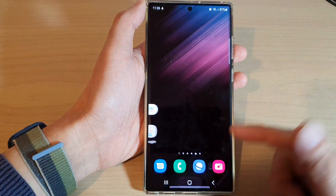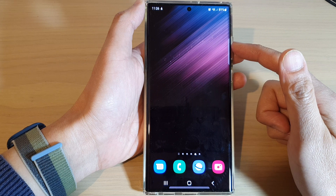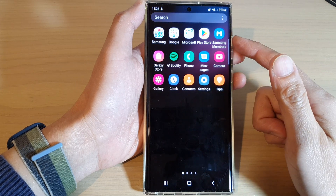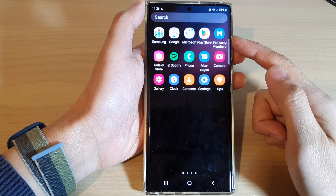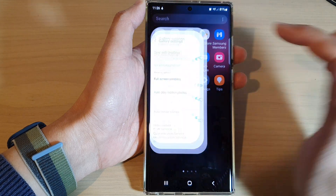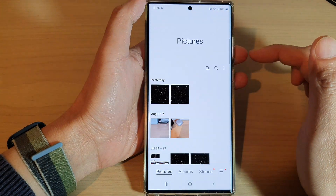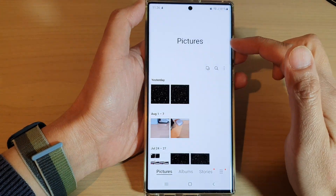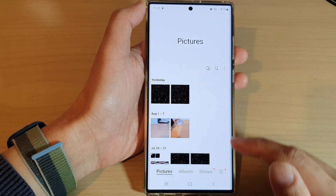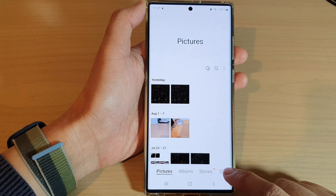First, tap on the home button to go back to the home screen. On the home screen, swipe up to go into the app screen, and in here open up the gallery app. Next, in the gallery app, make sure you are back at the pictures home page and then tap on the menu key at the bottom.